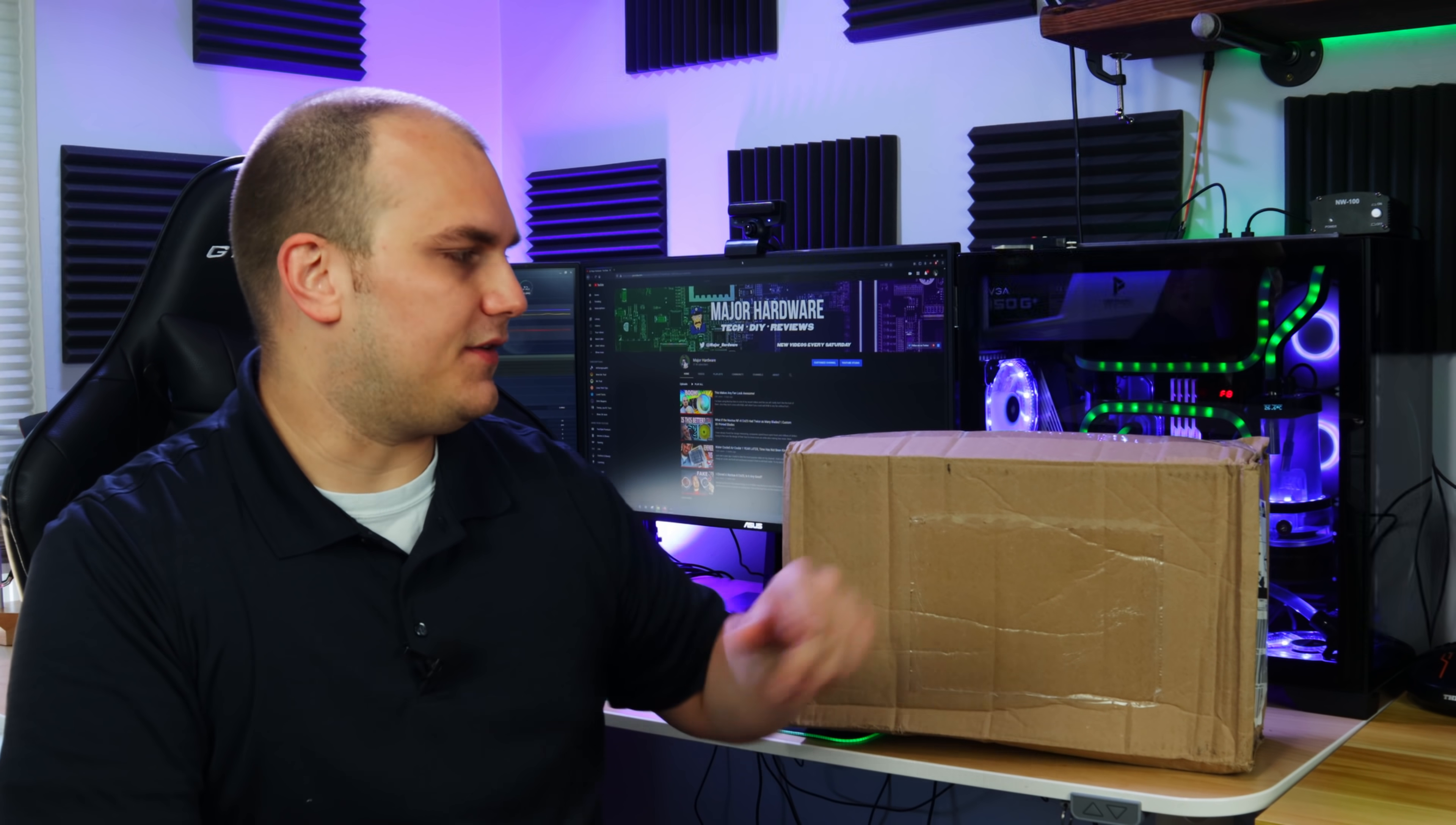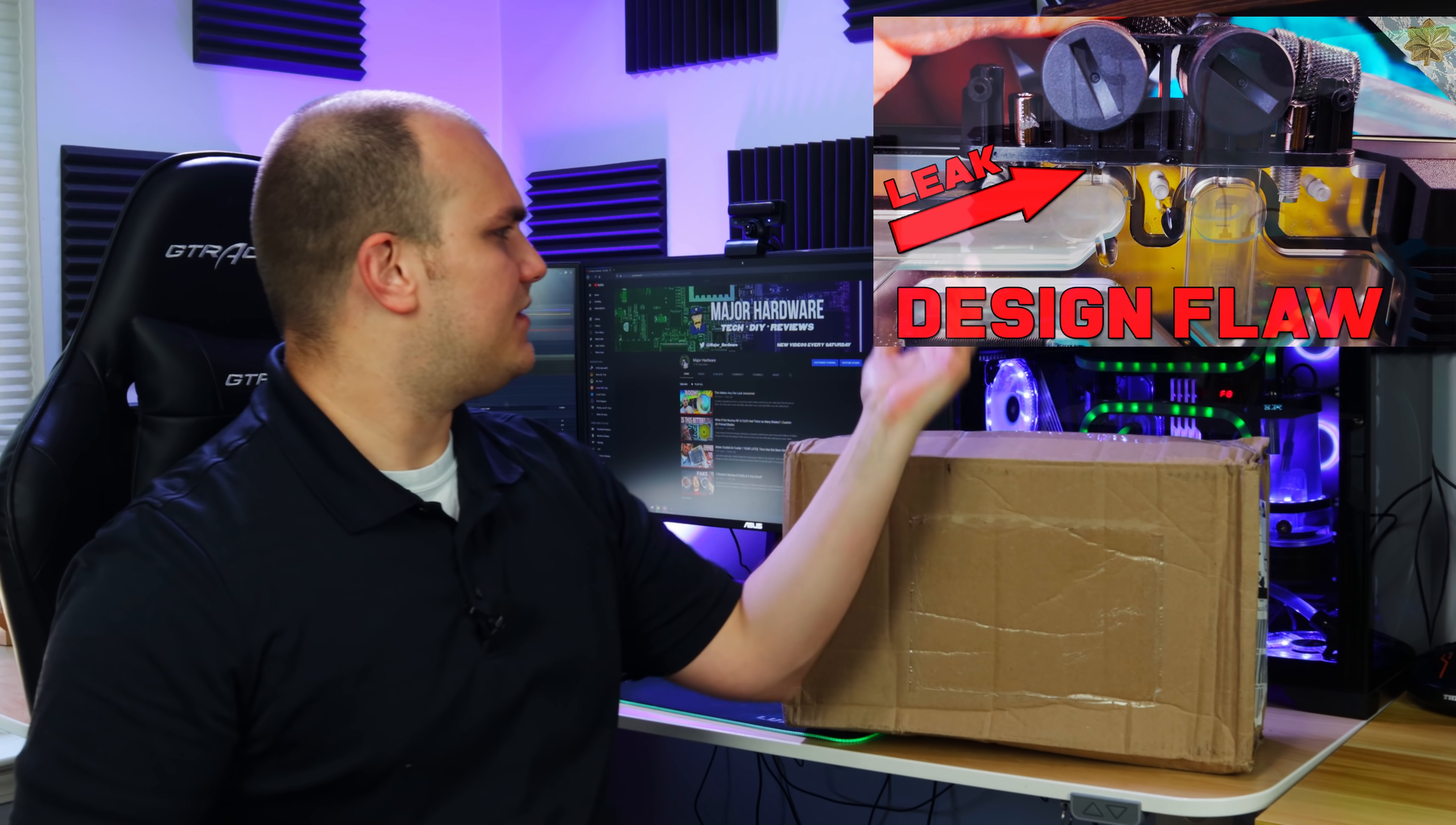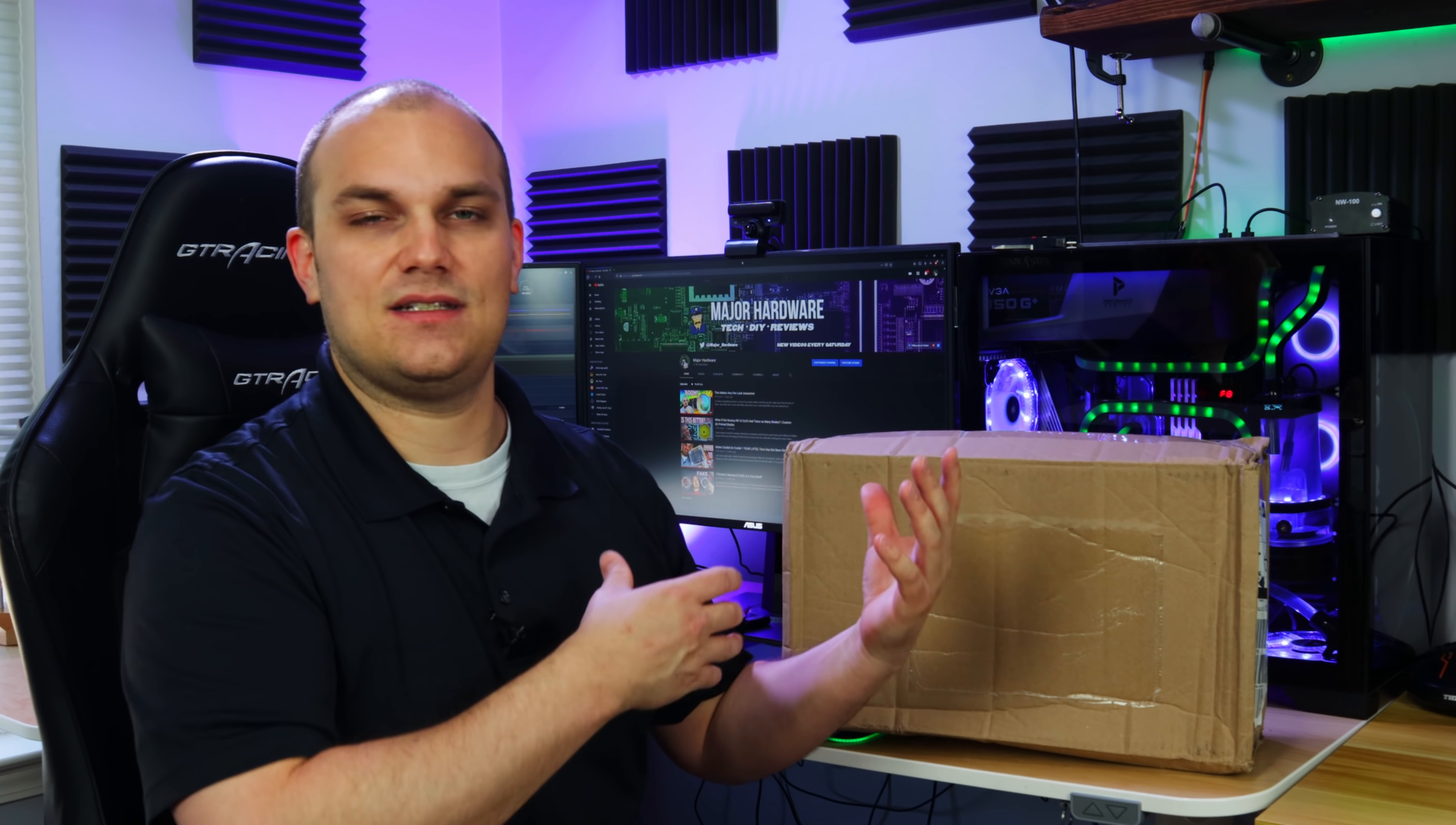All right, how you guys doing? Today's video is kind of an update video. If you haven't seen the video that this is updating, a while back I was doing something to my computer like I always am, and I noticed my water block was leaking. One thing led to another and I made a video where I was like, 'Hey, this looks like a design flaw to me. Something's wrong with this block. It shouldn't be like this. I hope Corsair fixes it in the future.'